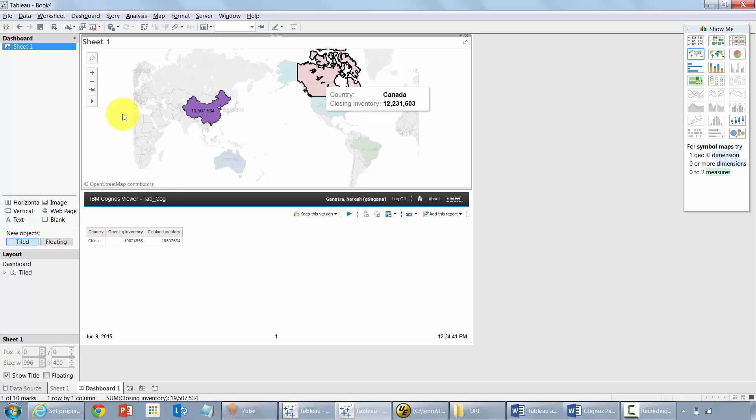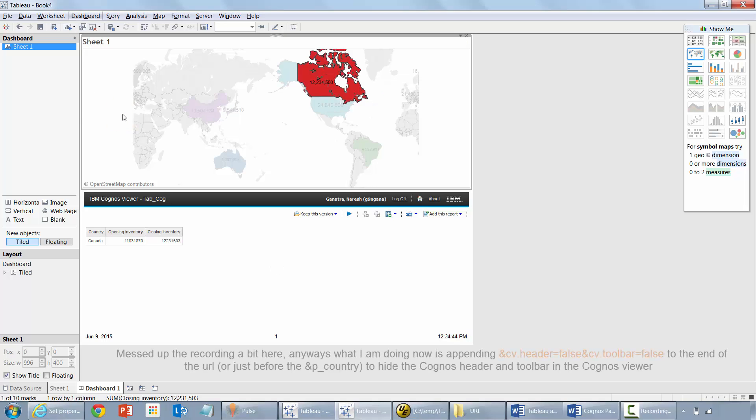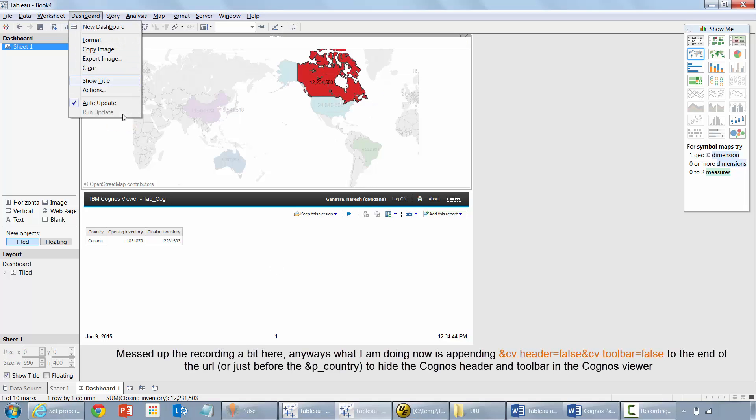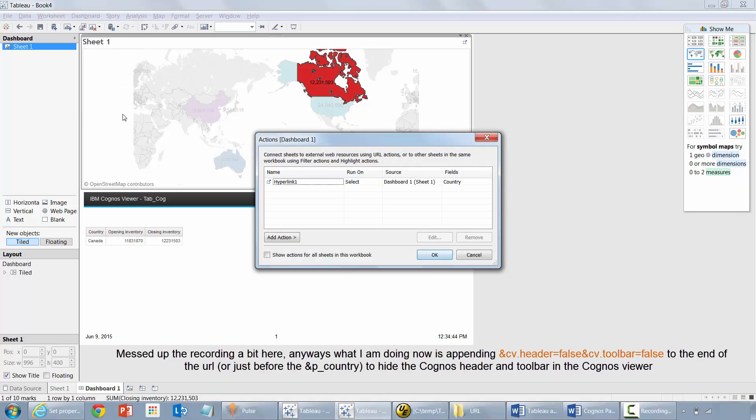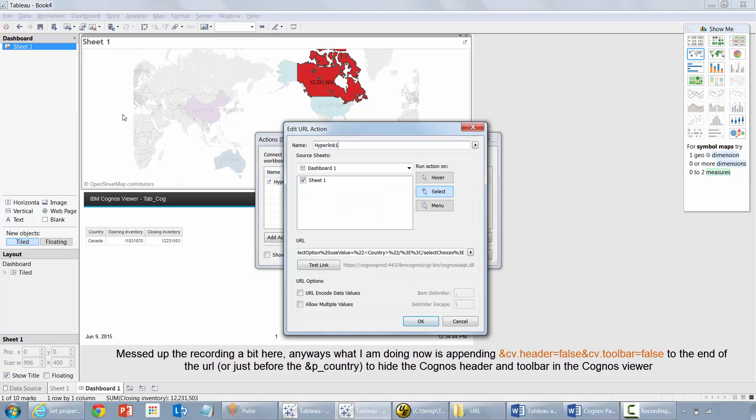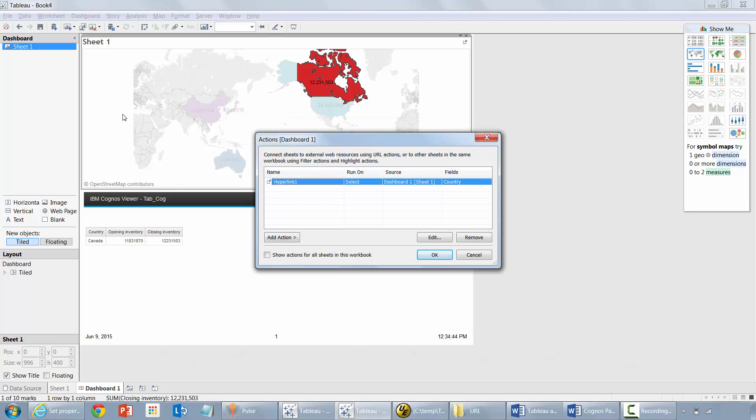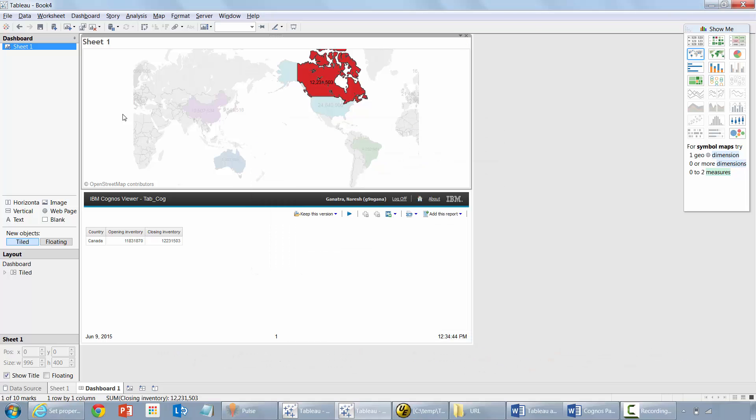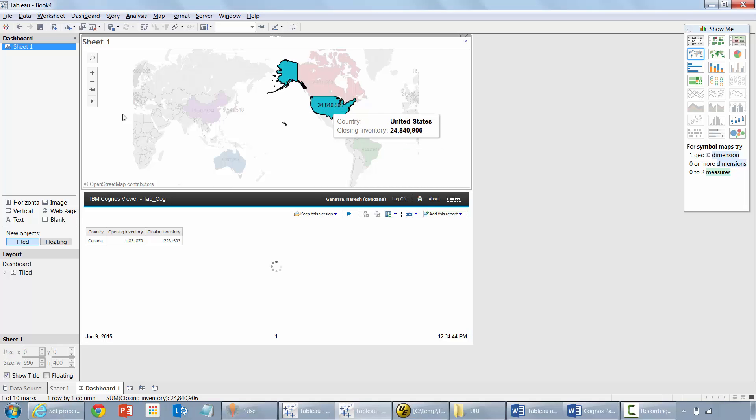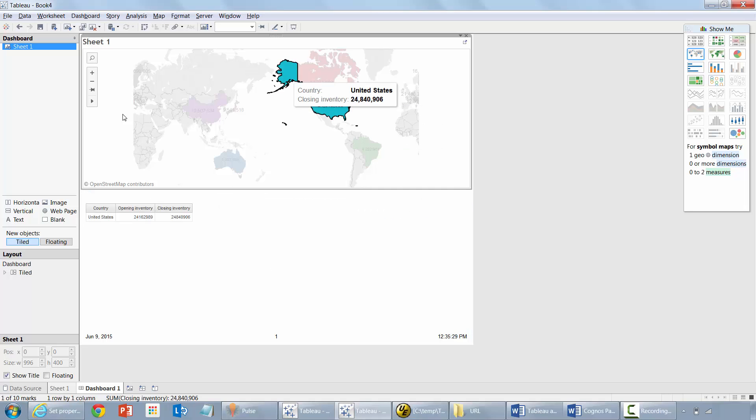That was your quick integration between Tableau and Cognos in dashboard actions. Go back here and towards the end. You could, it could either be in the end or just before you pass the parameter. There you go.